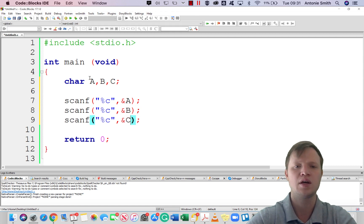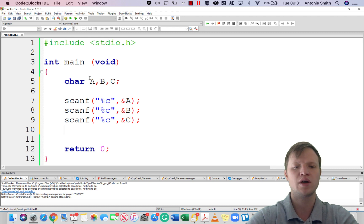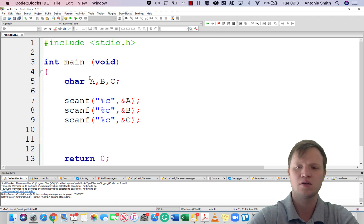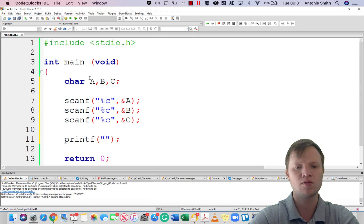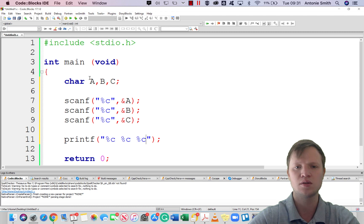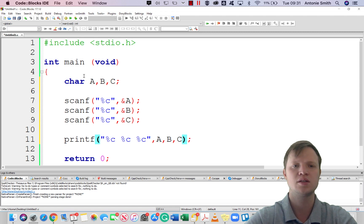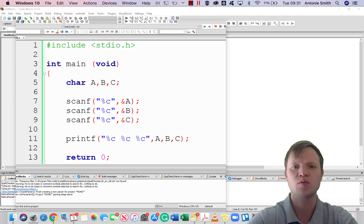So now we have scanned three characters into our program, stored inside a, b, and c. Now we want to redisplay this back to the user by using a printf statement. We will say printf with double inverted commas, percentage c percentage c percentage c, and we will display a, b, and c. Let's see what happens if we build and run this application.